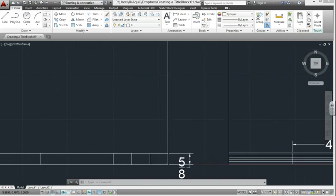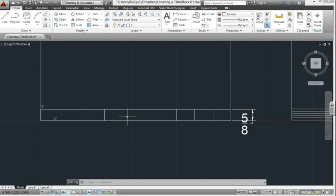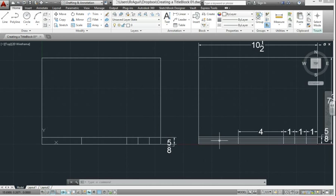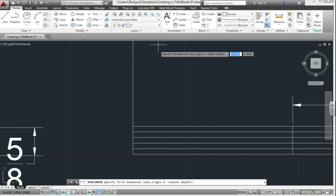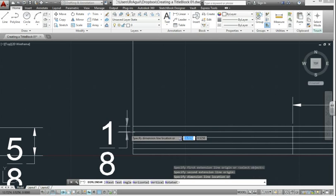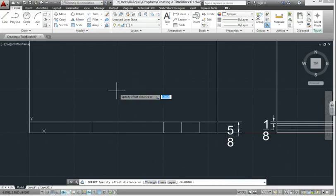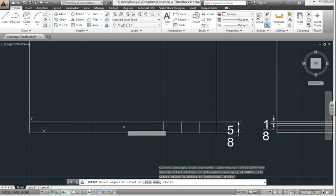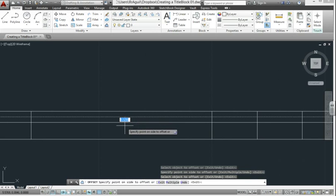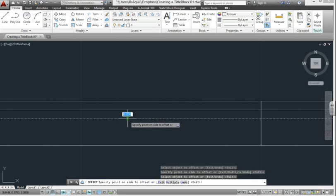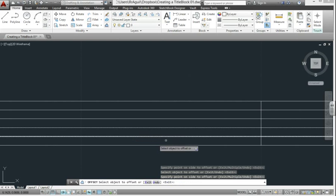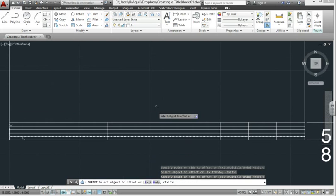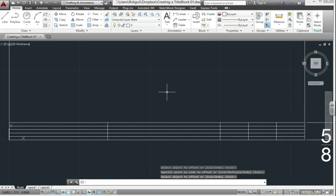Now we need to offset the sections of the title block. These are each 1 eighth of an inch, whichever we're going to tell you. So click offset, type in 1 eighth of an inch or .125, enter. And start from the top, work your way down. You might need to get closer to see what you're doing, until all the lines are included. Then hit enter to finish the command.